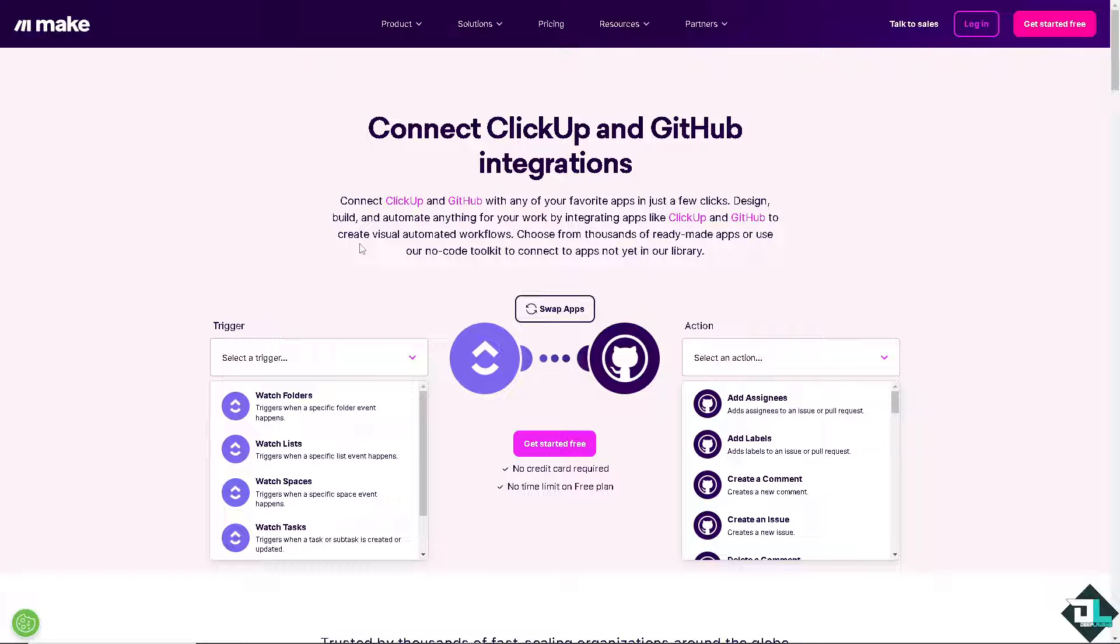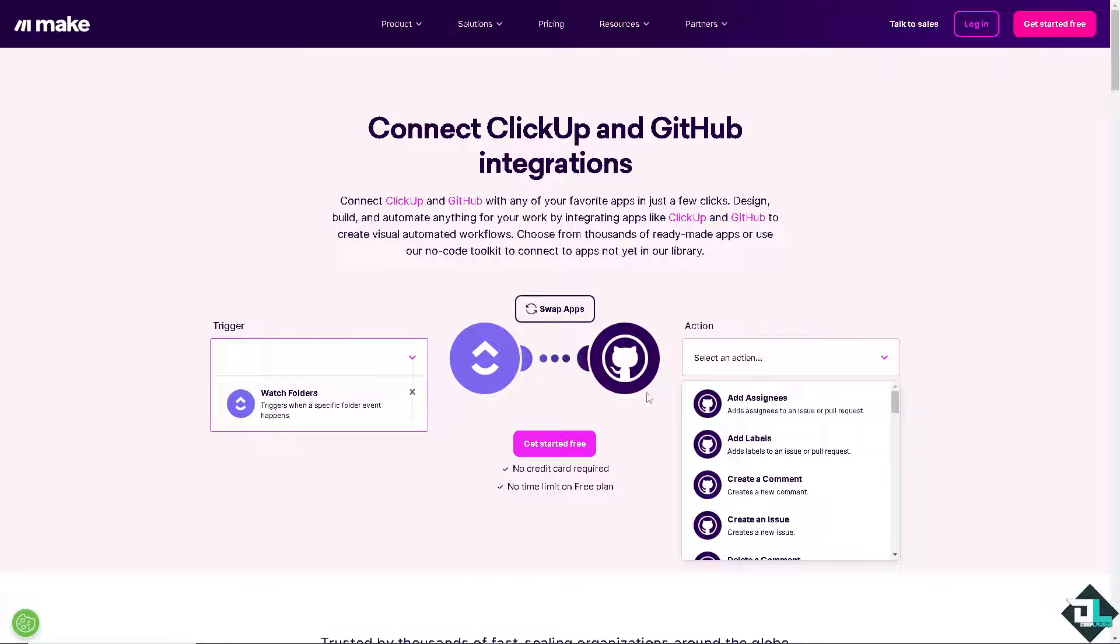Once you are here, you can connect ClickUp and GitHub integrations. Similarly to Zapier, all you have to do is select a trigger. For example, I'm going to choose the first one. It triggers when a specific folder event happens.